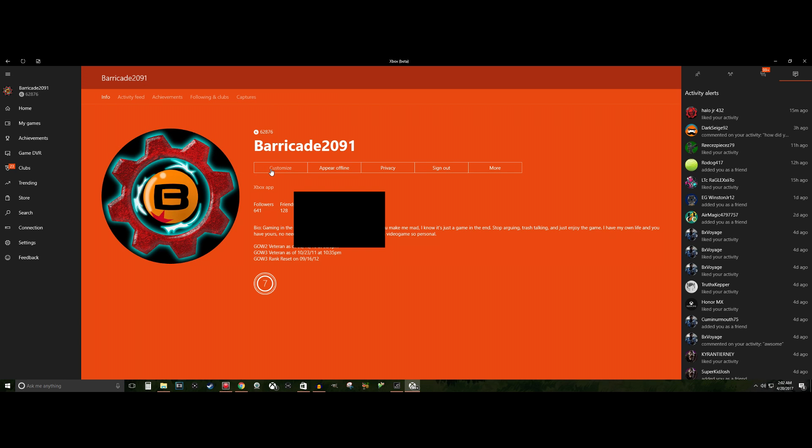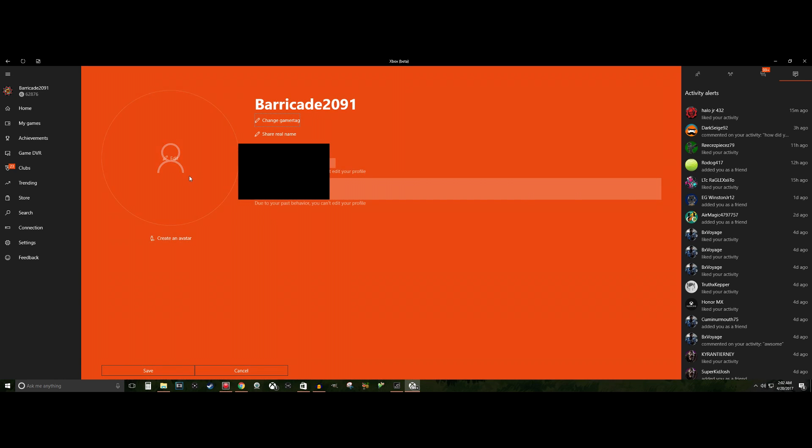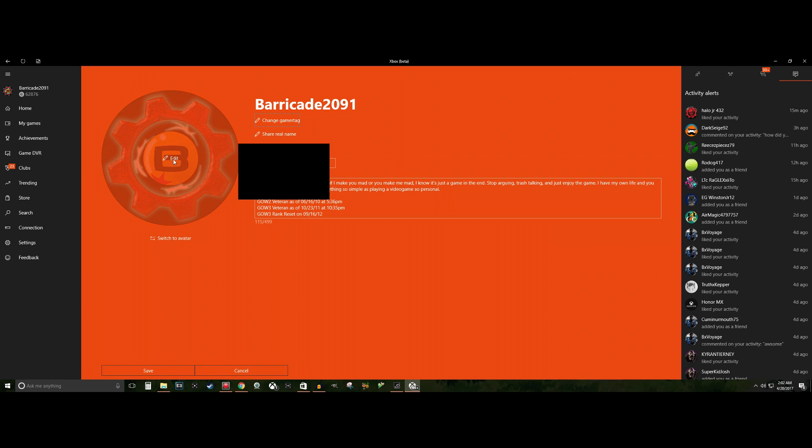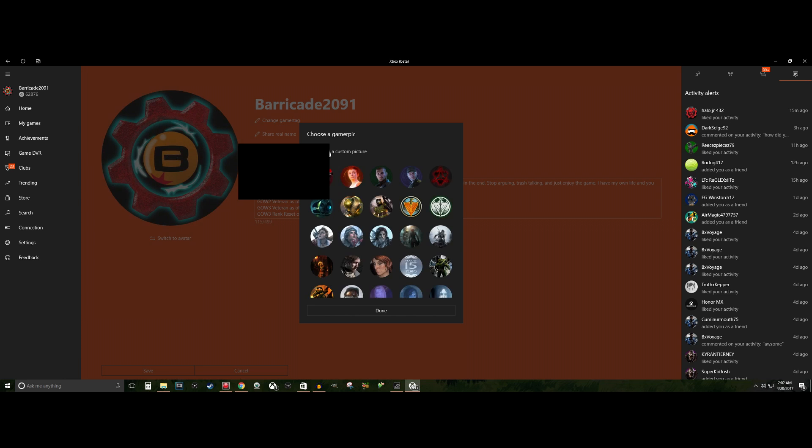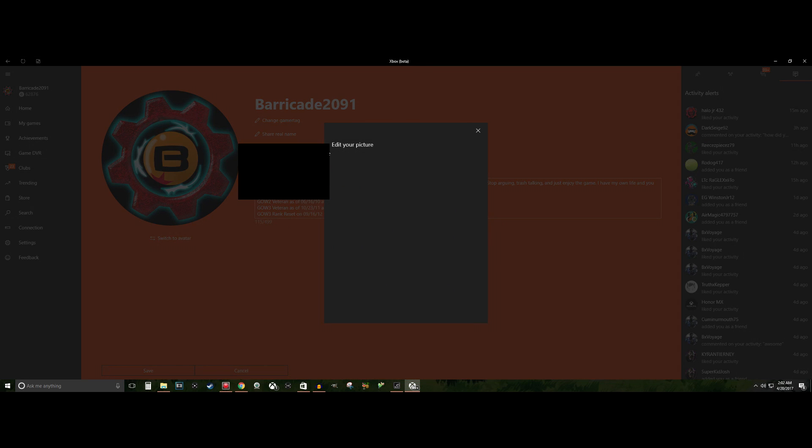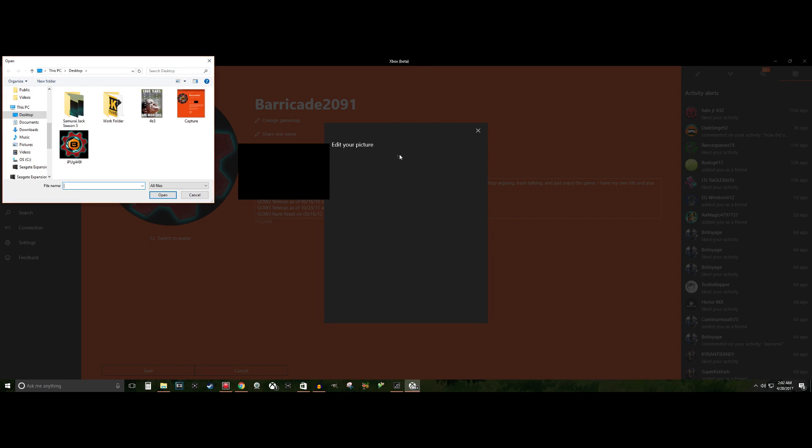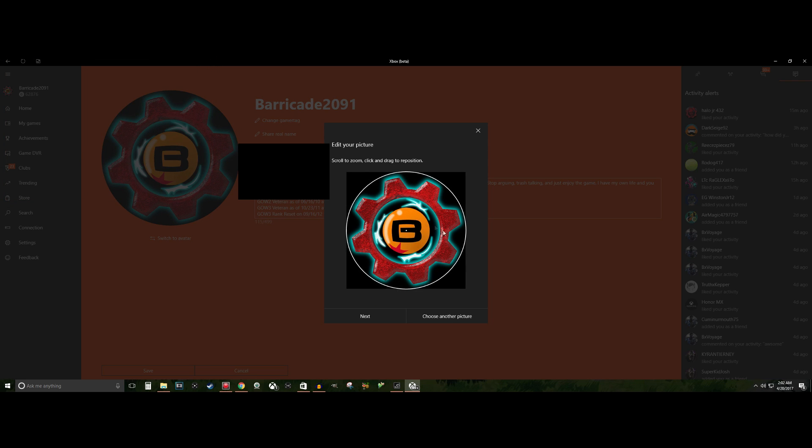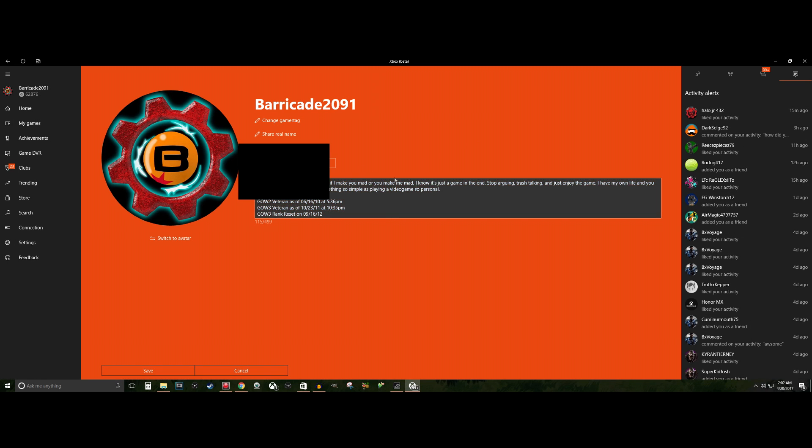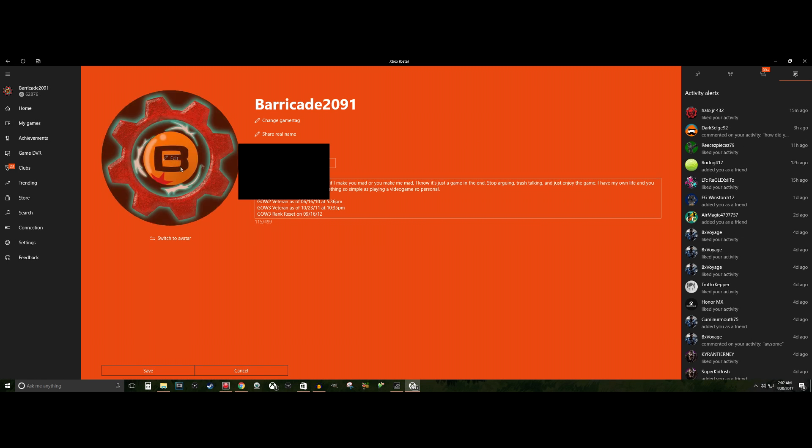You simply go to Customize, Edit, Choose Custom Picture. There you go. You just pick whatever you want it to be. Then it will simply fill it up. You're good to go. You simply click Next and that's it. That's your new profile picture on Xbox Live.